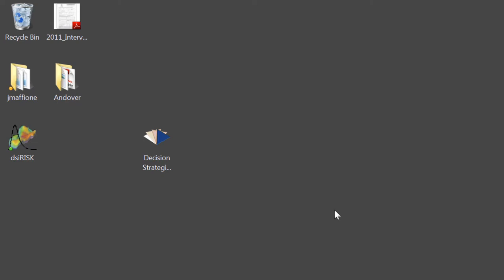I have the full Decision Strategies toolbox installed on my computer, so I can open the application by clicking on the Decision Strategies icon. If your IT policy does not allow the download of applications, then you will have to download each tool template file individually, find the files on your machine, and then open them directly.